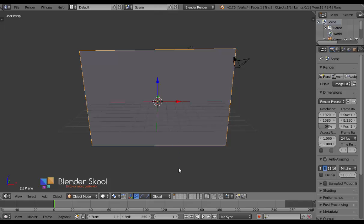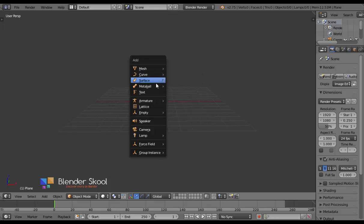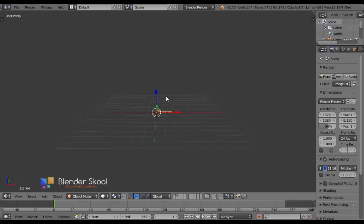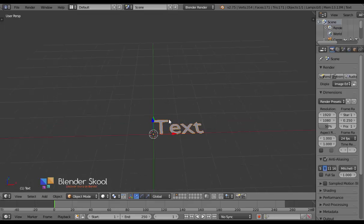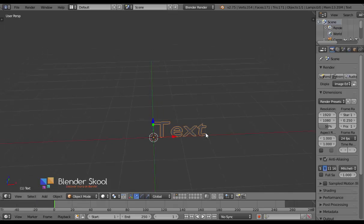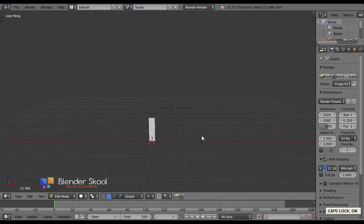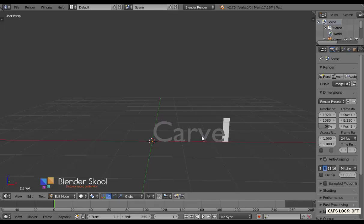Come into the second layer by pressing 2. Then press Shift+A and select Text to add in a text object. This text is actually flat, so let's rotate it by pressing R, X, 90, Enter. Now you can write or change the text — come into edit mode by pressing the Tab key. I'm going to write 'carved'. Then come out of edit mode by pressing Tab.